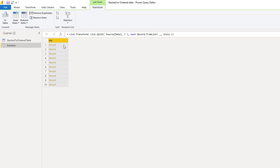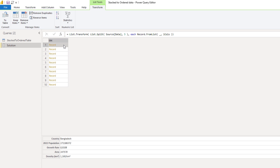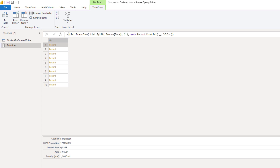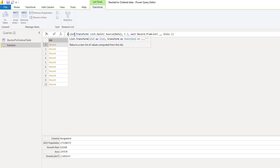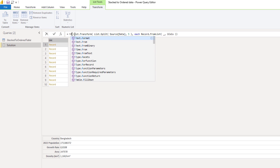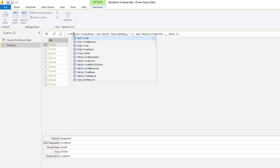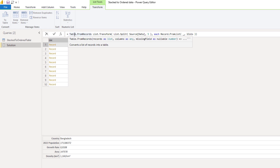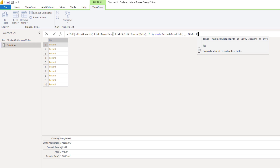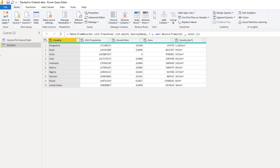Let's press off to the side in the white space again to see the result. We can see that each item now also has a field name assigned to it. Perfect. Let's turn this into a table — Table.FromRecords — wrap that around it and press that check mark. Awesome.